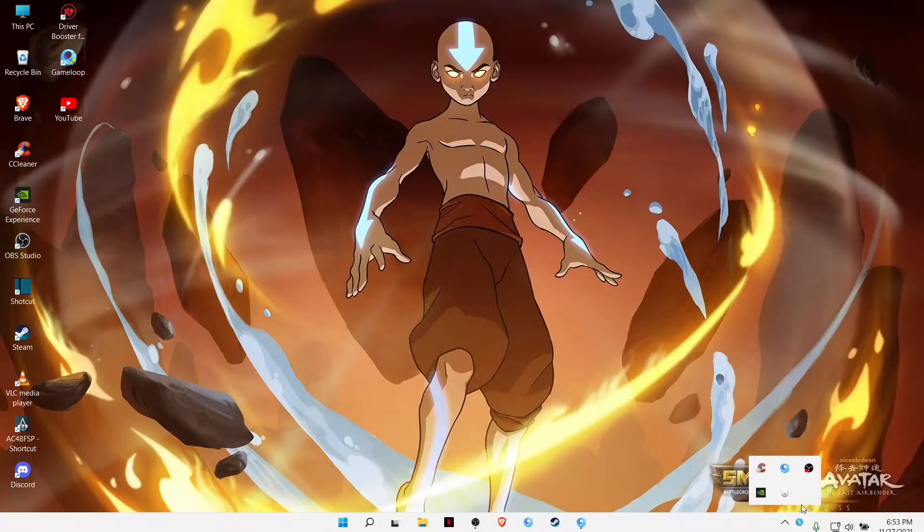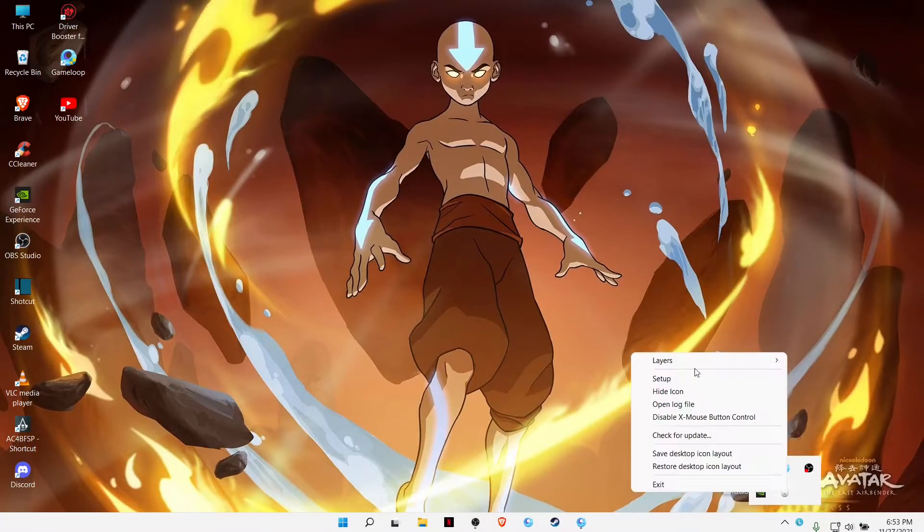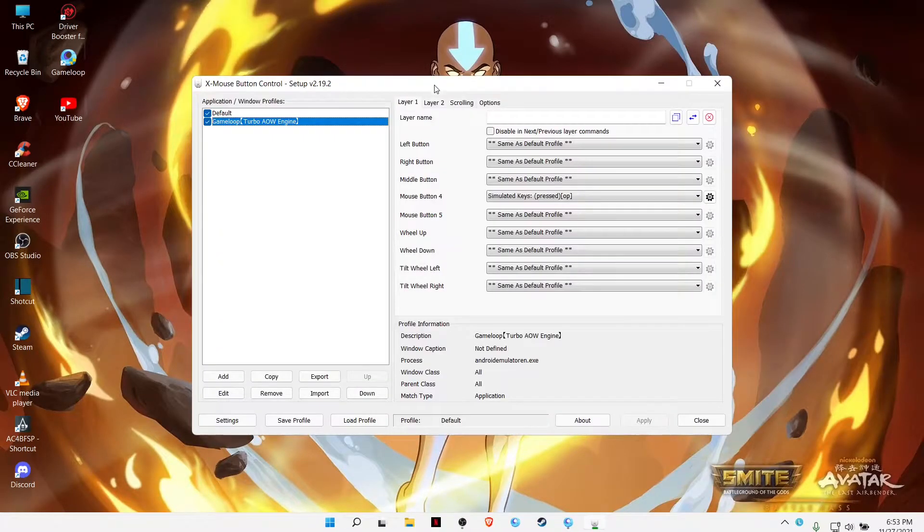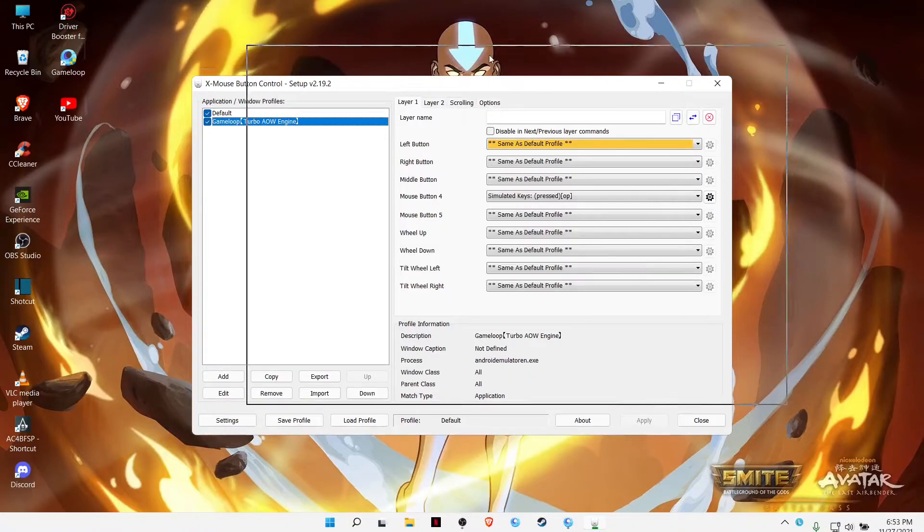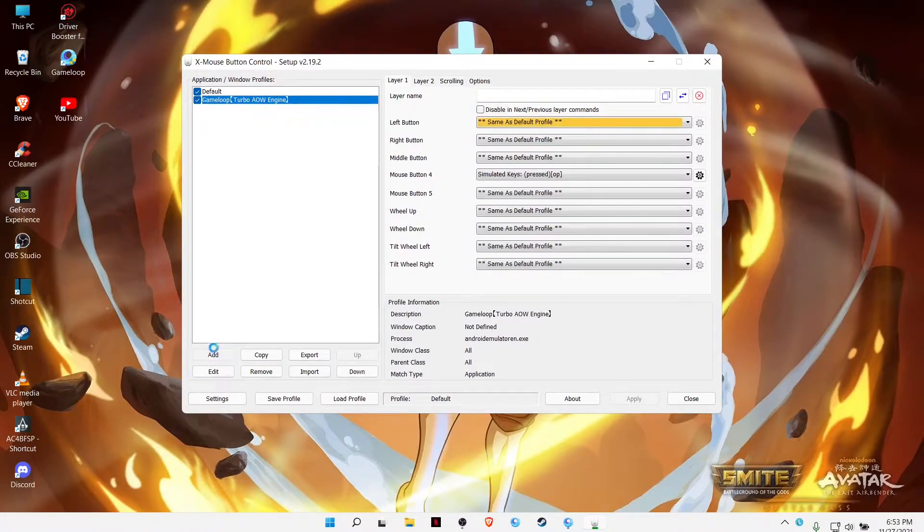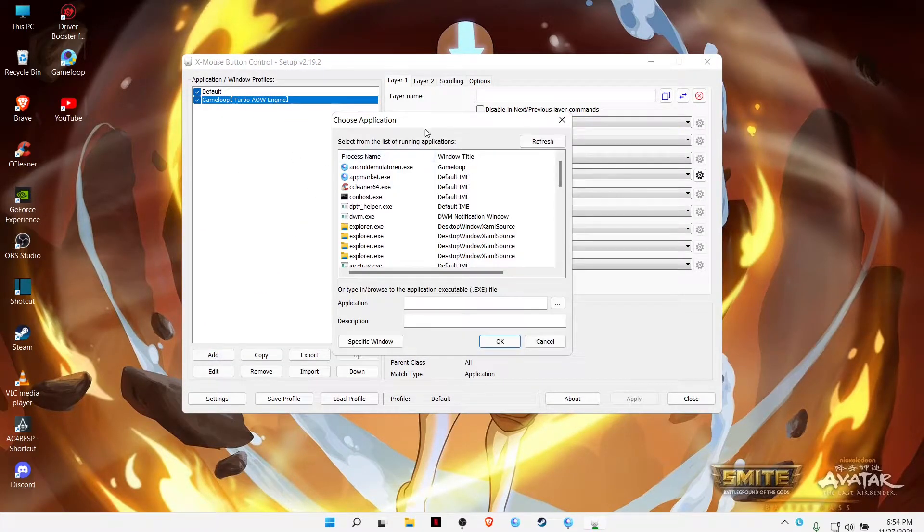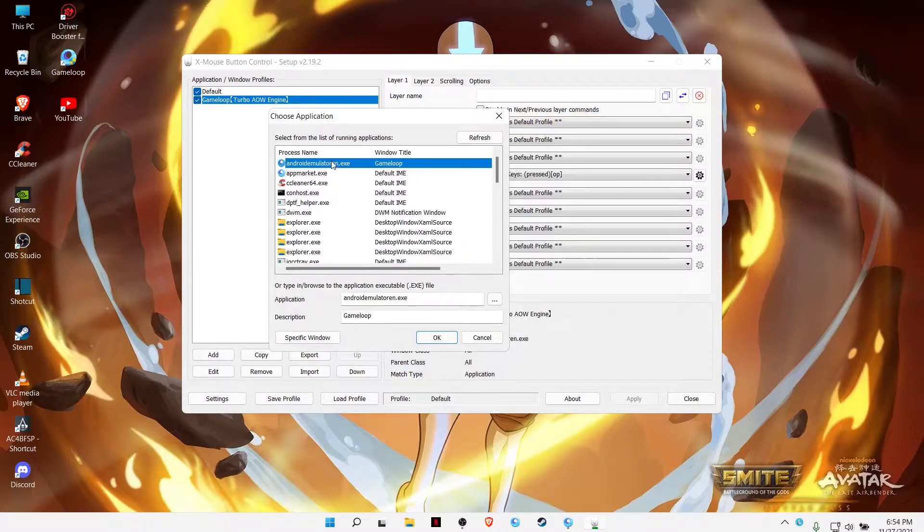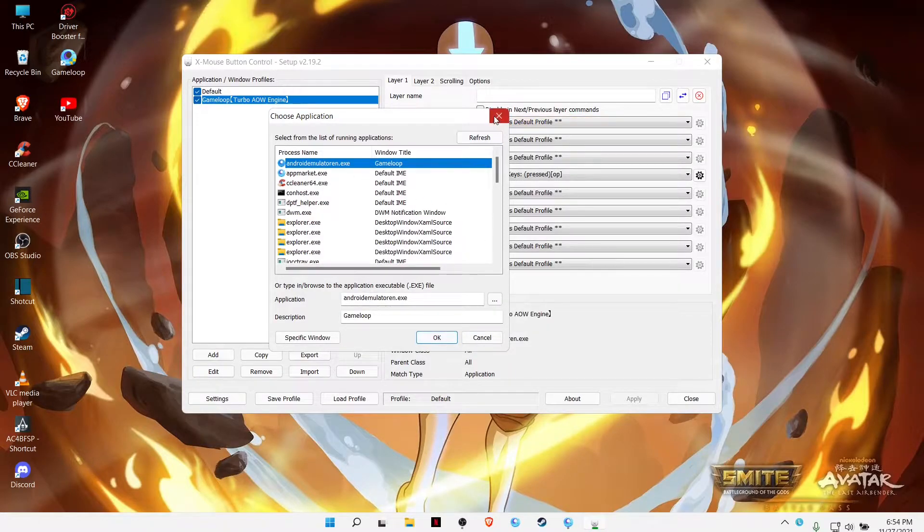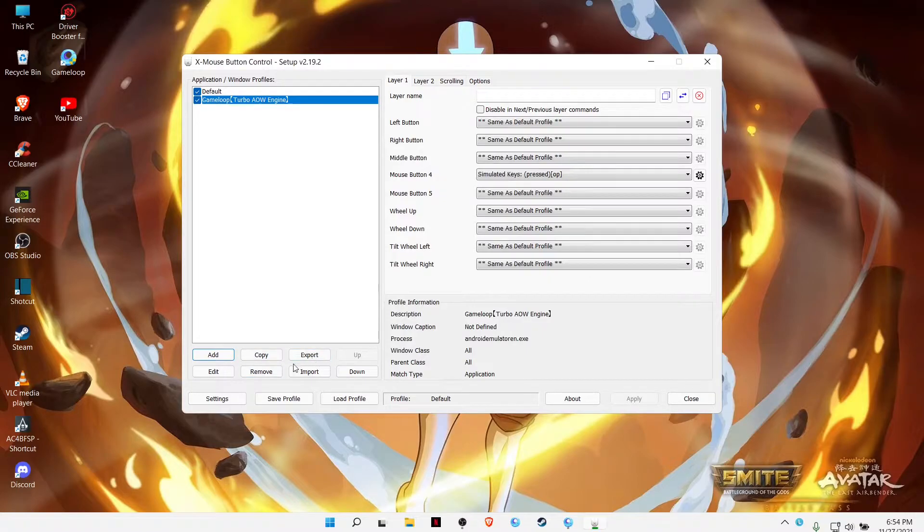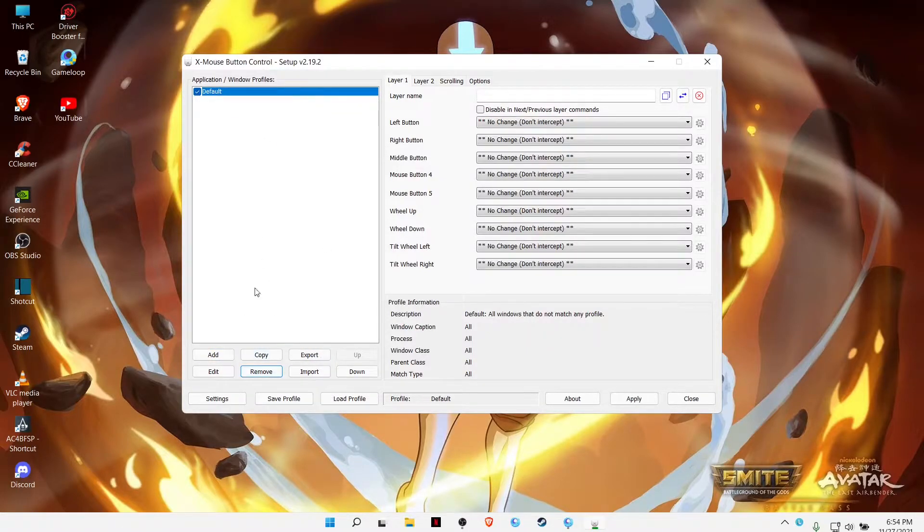You'll be locating it here. Now go ahead and add Android emulator and hit okay. I have already done this, so I'll remove this one and show you from the beginning.